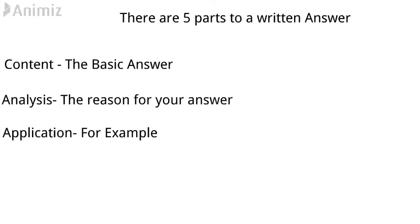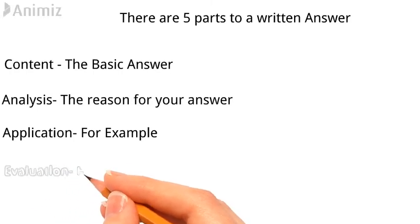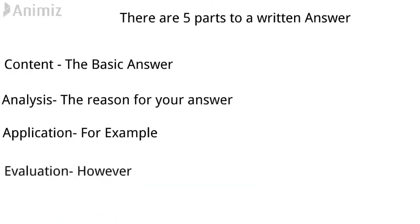The fourth part is the evaluation. The evaluation is the counter argument, the argument against what you've already said.